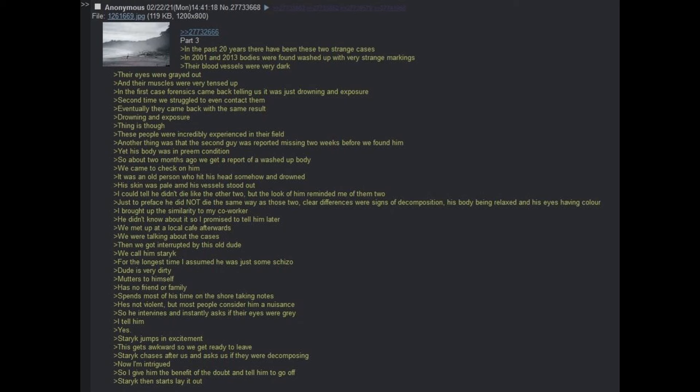Just to preface, he did not die in the same way as those two. Clear differences were signs of decomposition, his body being relaxed, and his eyes having color. I brought up the similarity to my coworker. He didn't know about it, so I promised to tell him later. We met up at a local cafe afterwards. We were talking about the cases. Then we got interrupted by this old dude. We called him Staric.